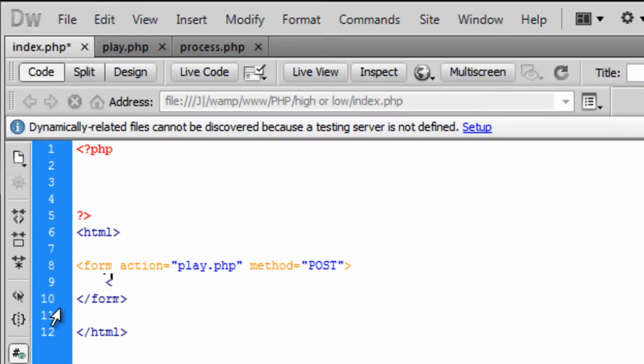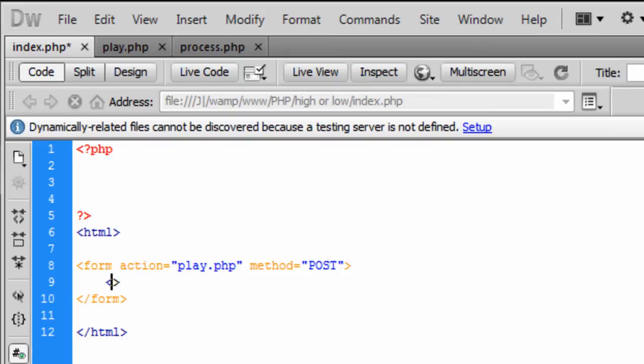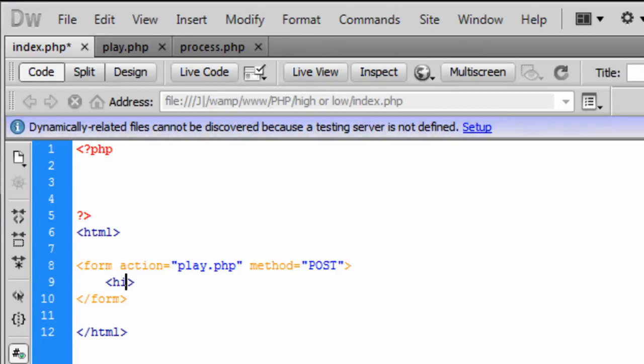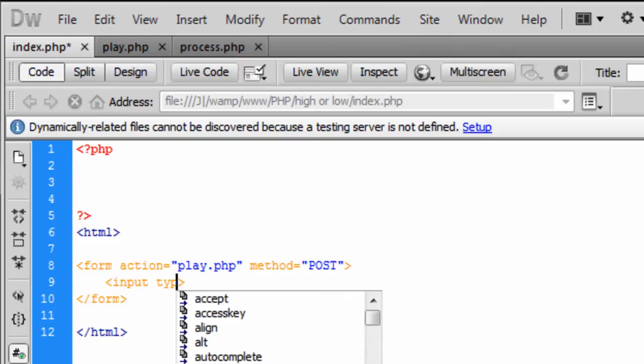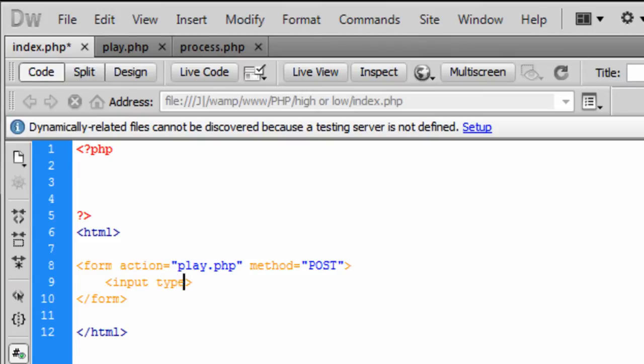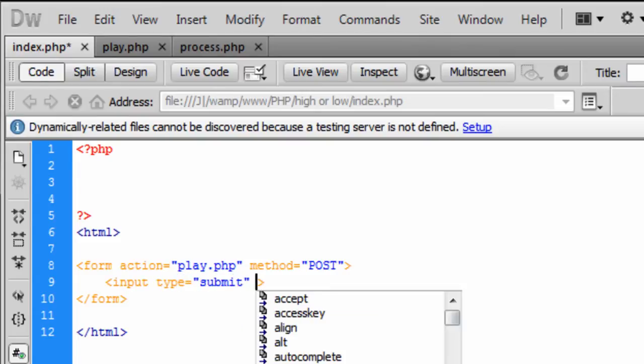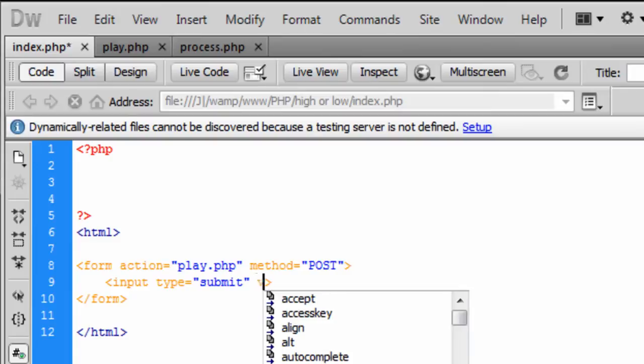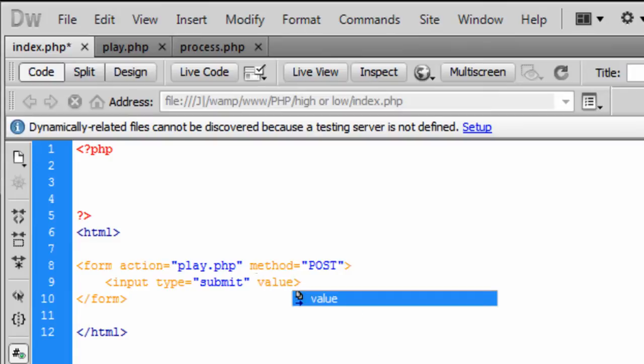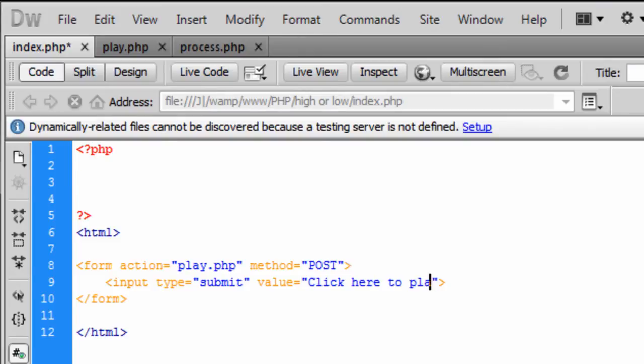So first off we need a, well basically this is just going to be a button, a submit button but it is going to contain hidden fields, two hidden fields. So basically the first one is the input type. So what we are going to create is the submit button first. So submit and the value is going to be equal to click here to play.